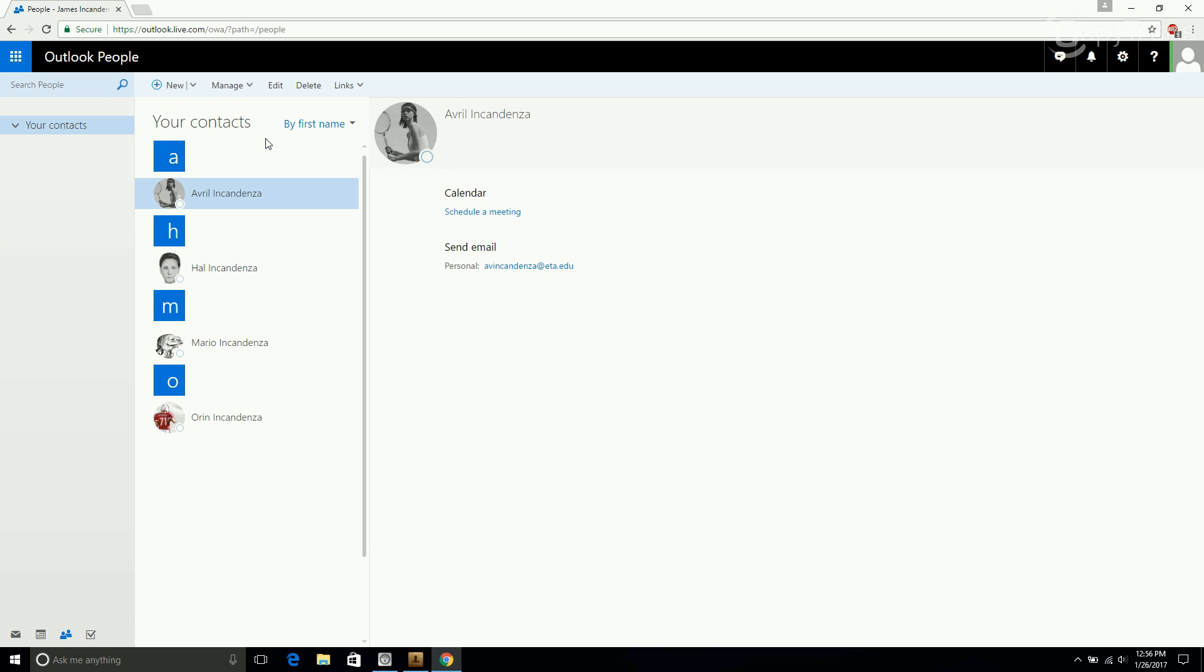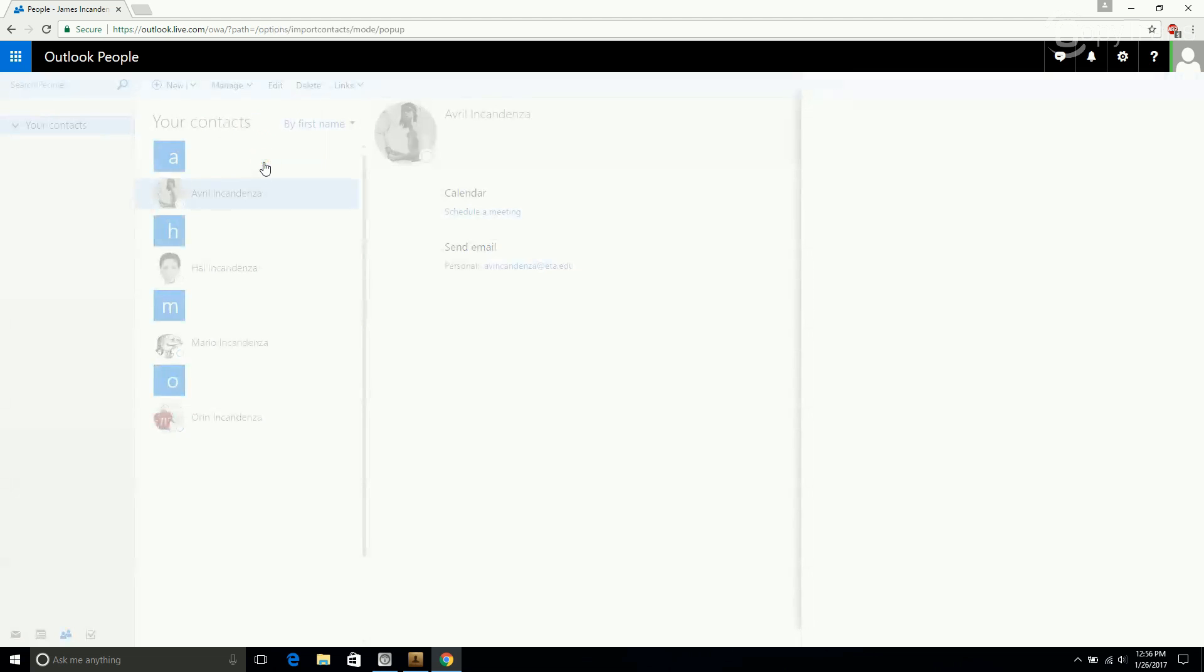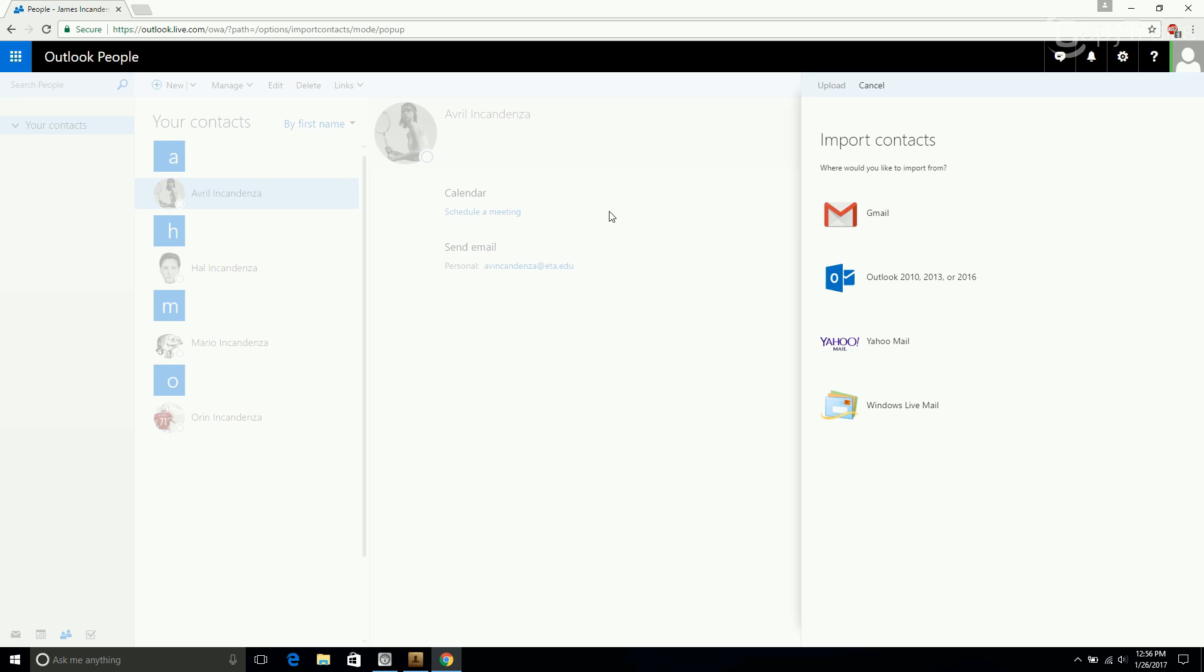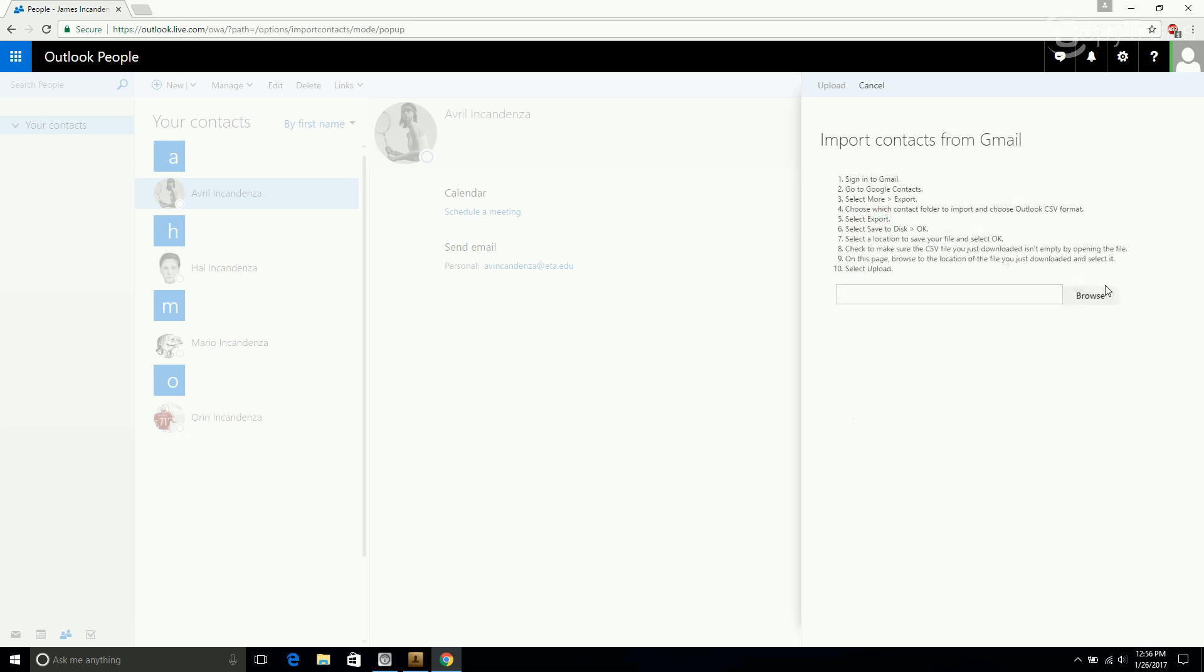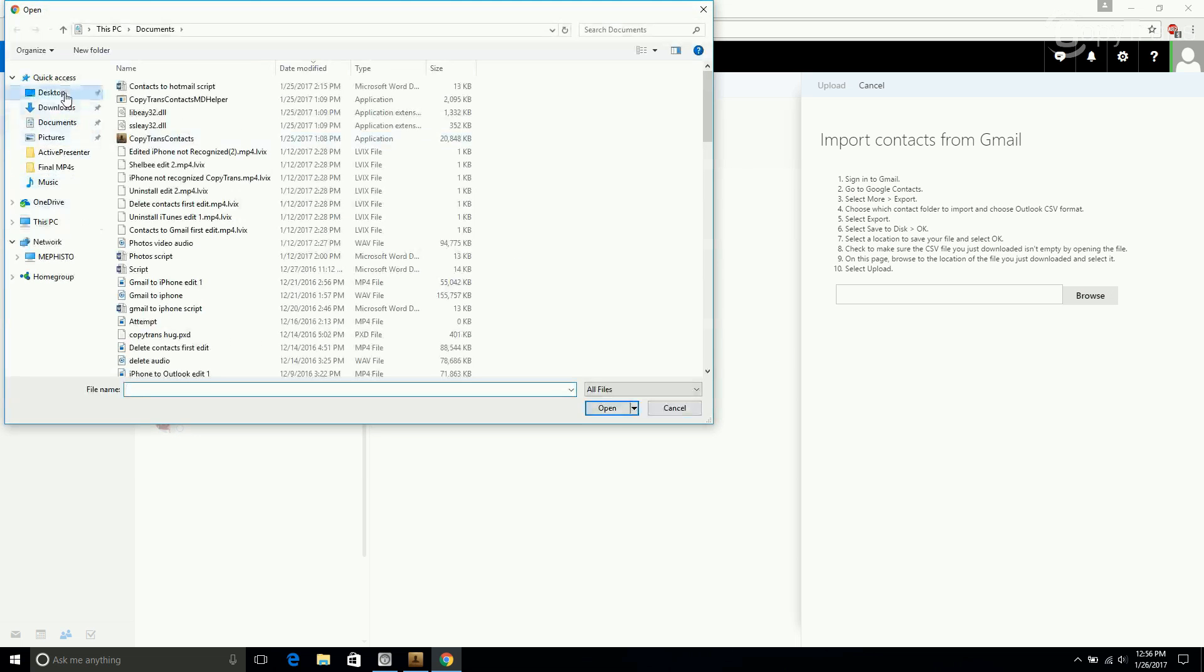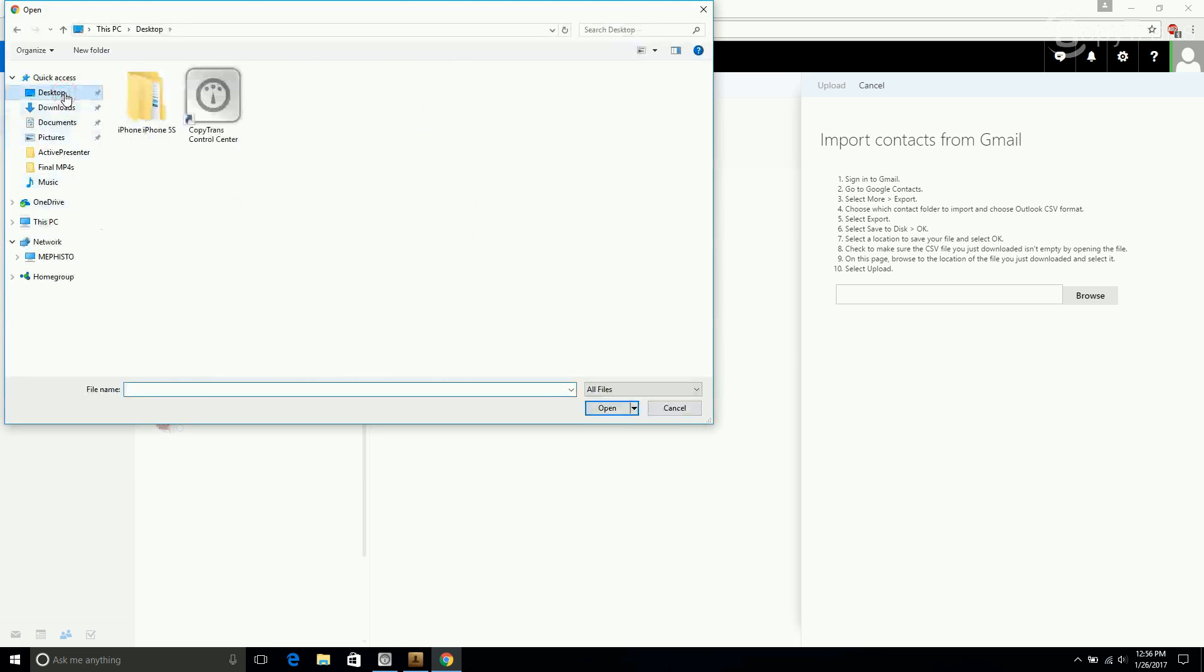Now to import your CSV file, click on Manage, then click on Import Contacts. Now all of these options require a CSV file, so you can choose any of them, but I'll just choose Gmail. Now click on Browse and navigate to where you saved your CSV file.